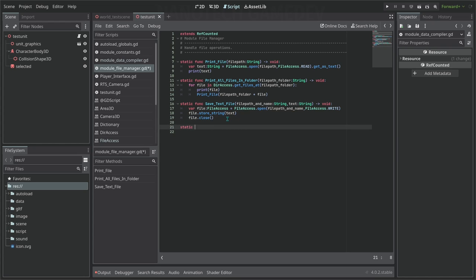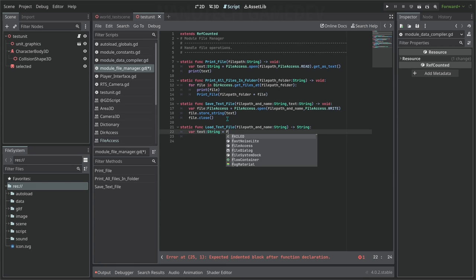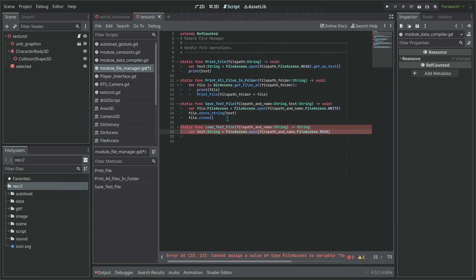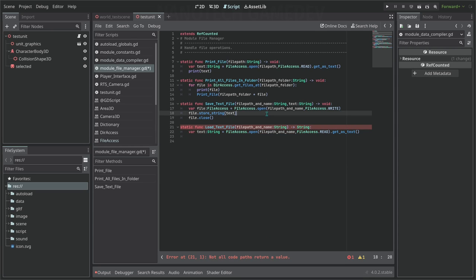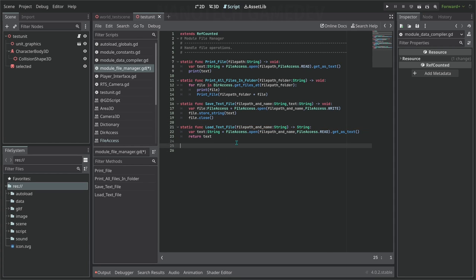The reverse of that is load_text_file, which returns a string because it's reading text from a file. It takes a file path and name, opens it using FileAccess.open, then calls get_as_text to return the file content as text information. Finally we return that text. This function can now return the text file we gave it.